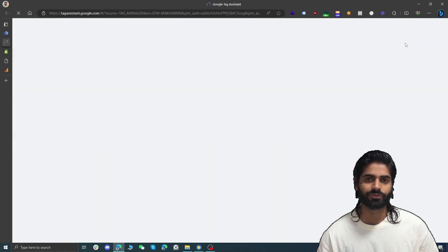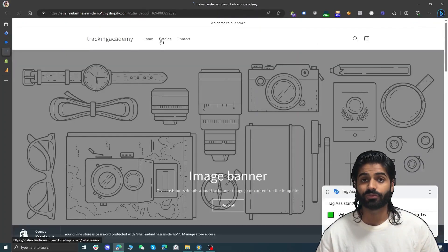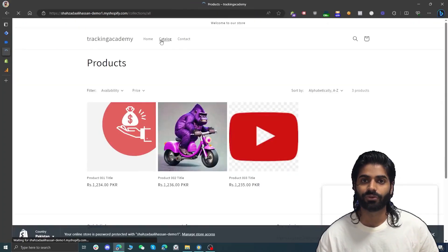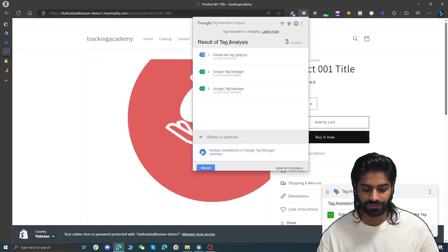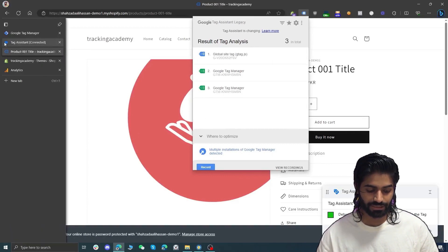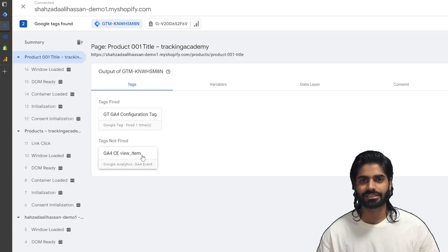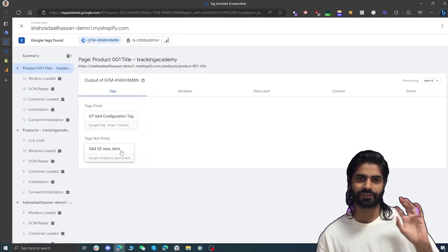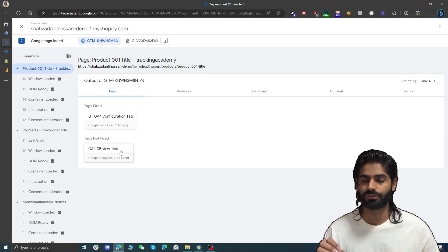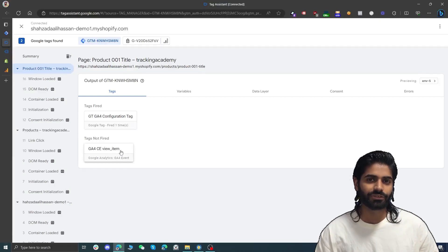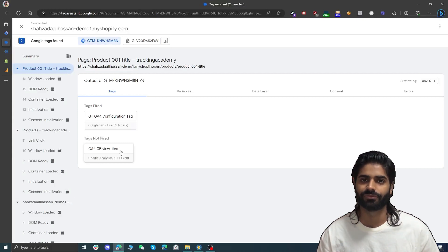Let's do a preview and connect the debug view with the website to see how the integration is working so far. We can visit one of the product pages to see if the view item event is being triggered. We can see the GA4 tag is firing, but in the debug window the view item tag has not fired. That is because Google Tag Manager is configured to send the event, however we need to configure the Shopify store to create this event first.